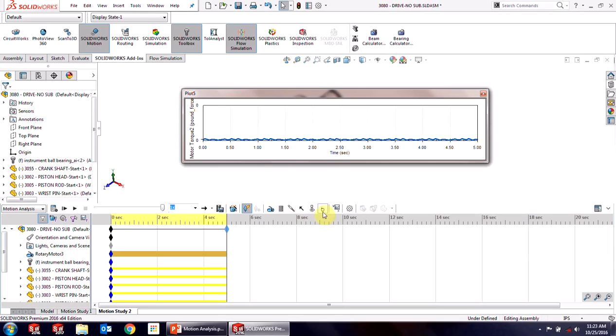The nice thing too, after we get these results, is we can export these into another simulation, for example a static analysis if you need to.